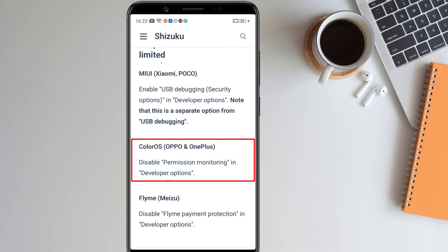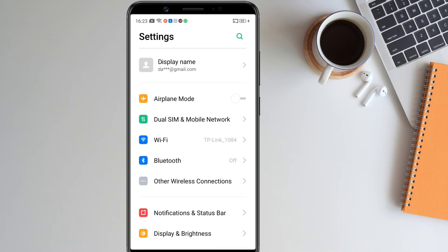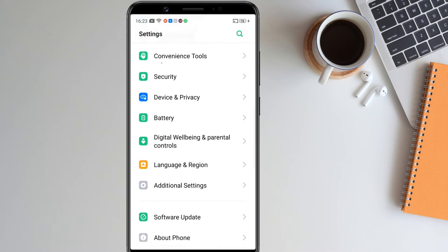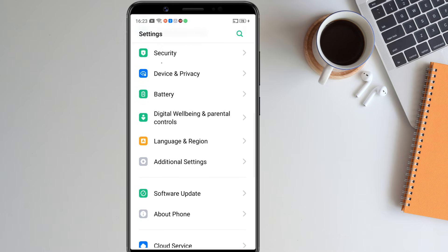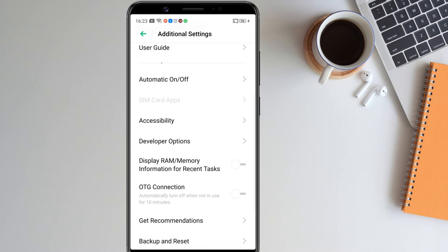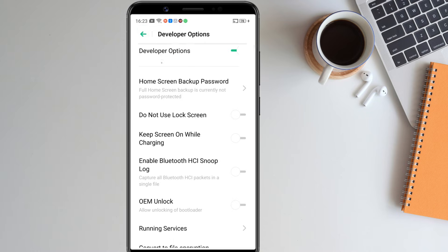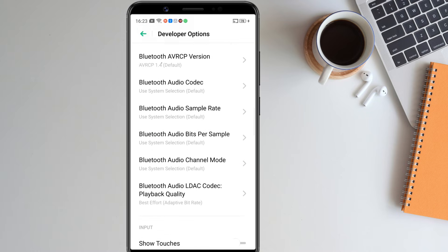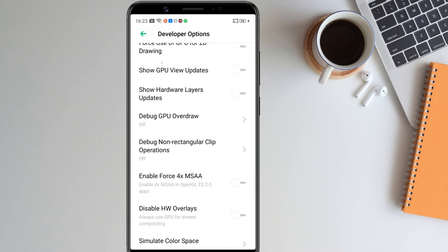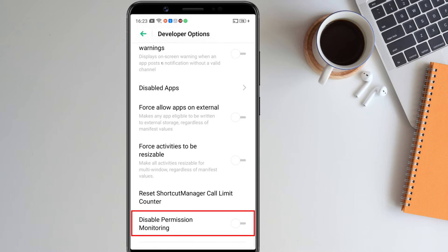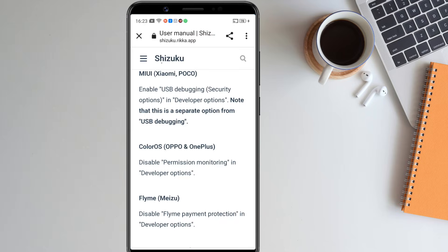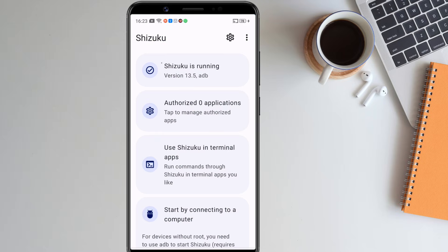Here it tells that for Realme, Oppo and OnePlus devices running Color OS, we have to disable permission monitoring in developer options. So let's do it. After doing that, open Shizuku again. Now you can see the red warning is gone.